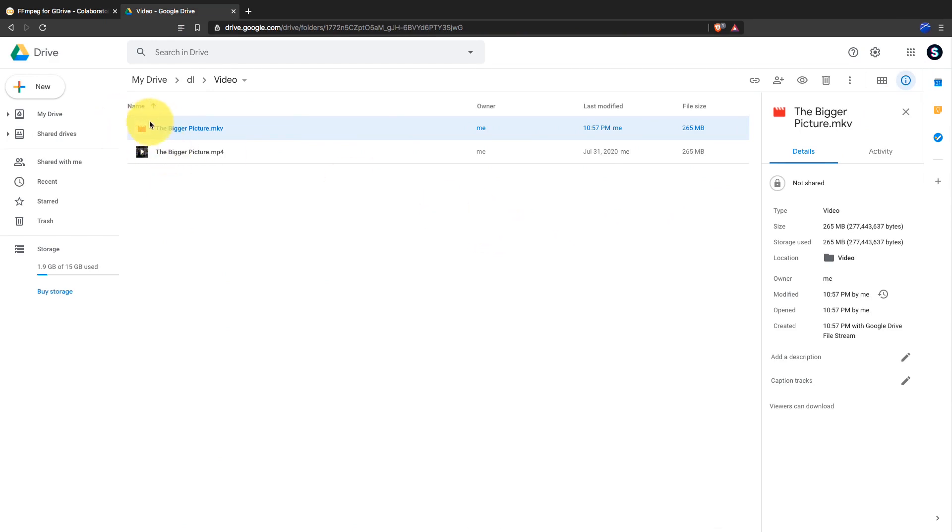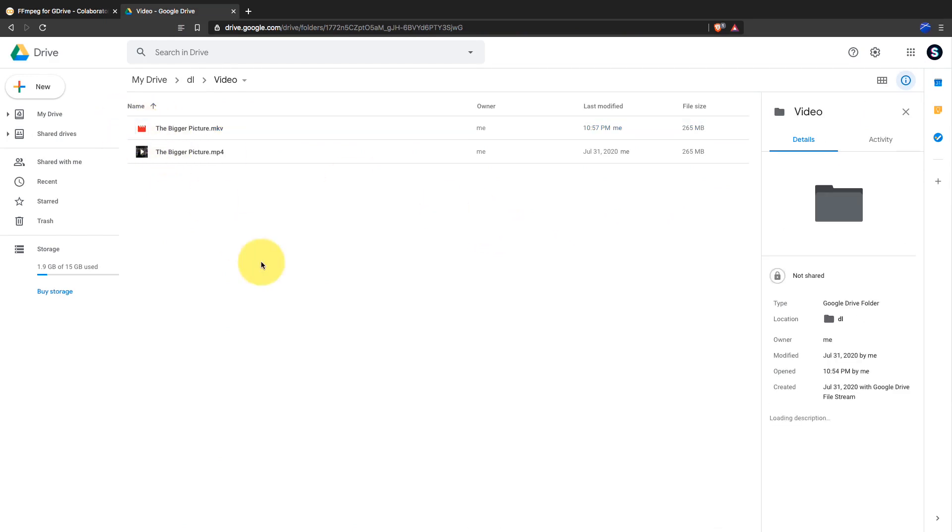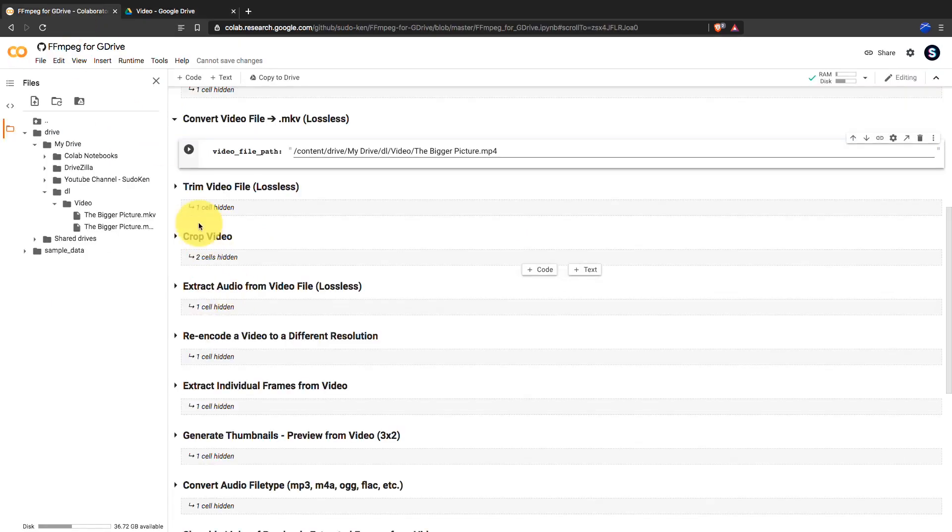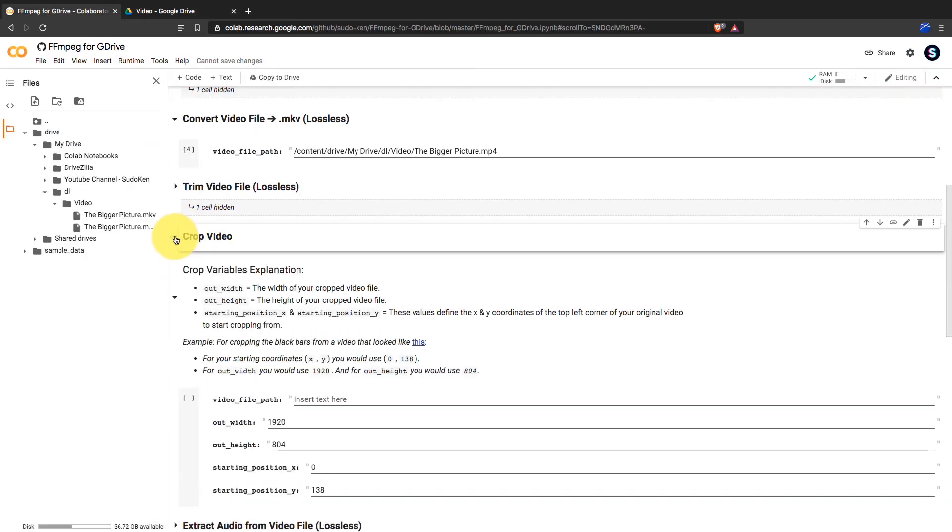But we can extract some frames from the video using our notebook to check the condition of the video without downloading it to the local machine. With this notebook, we can do many operations.